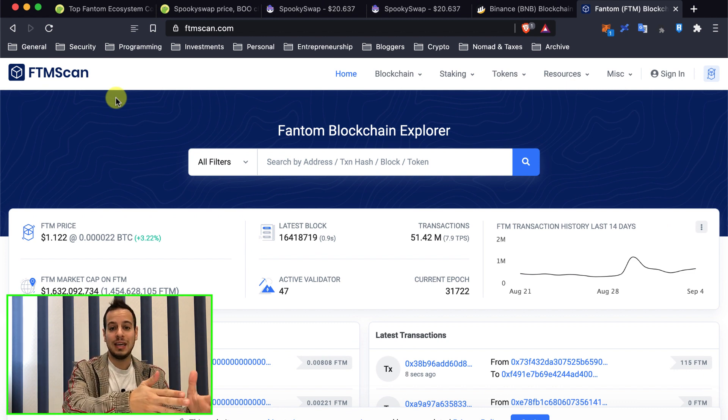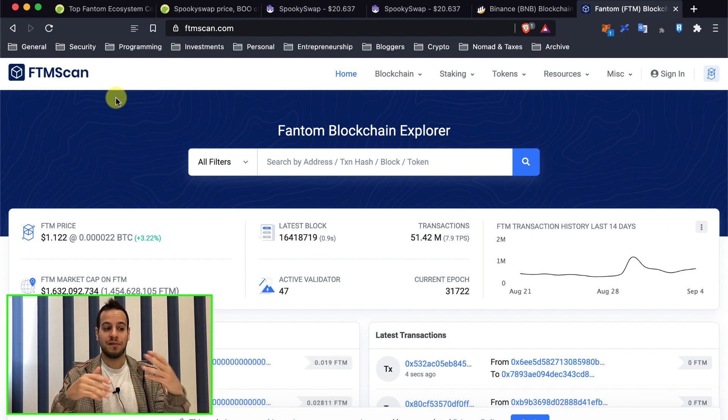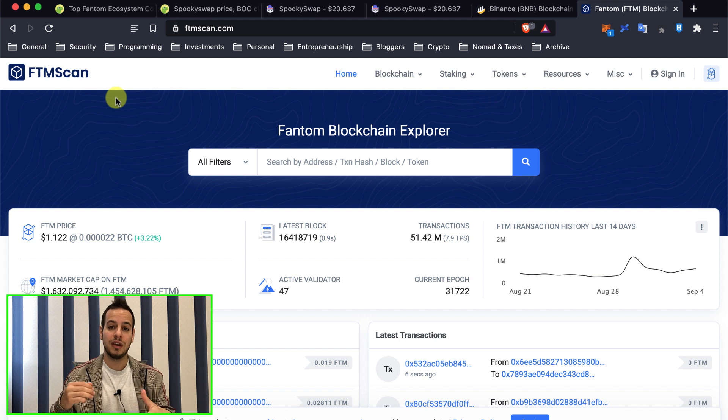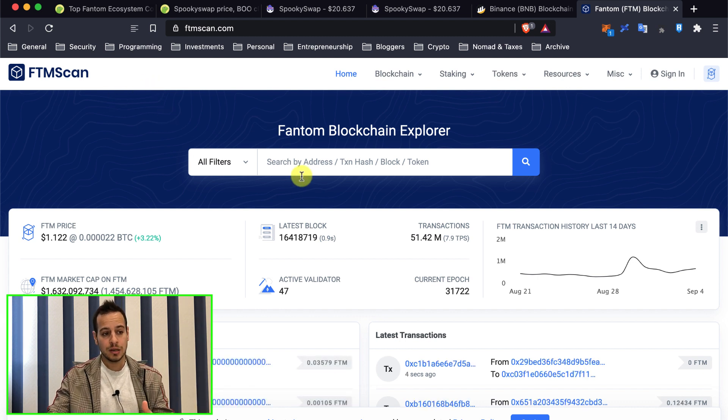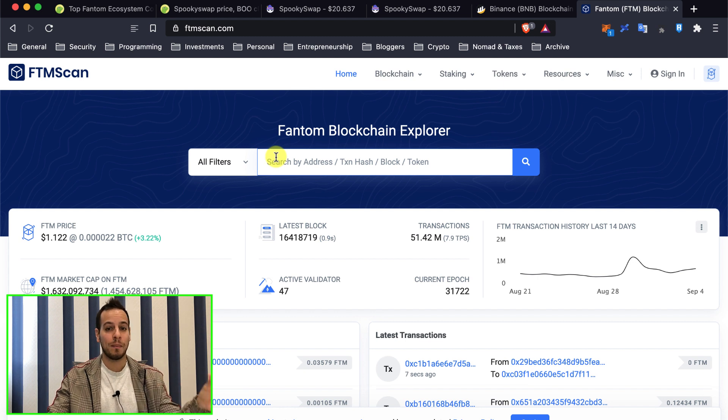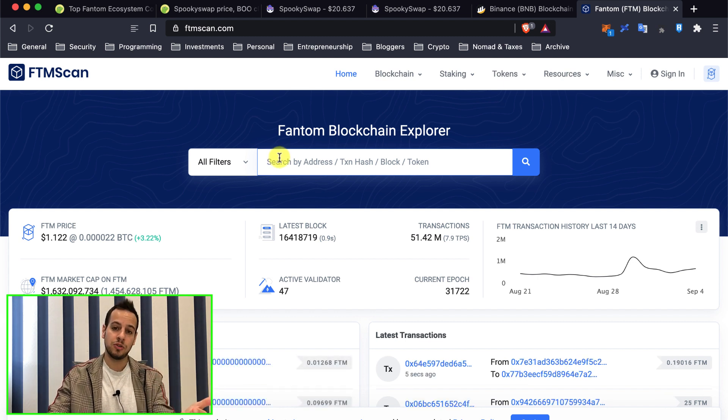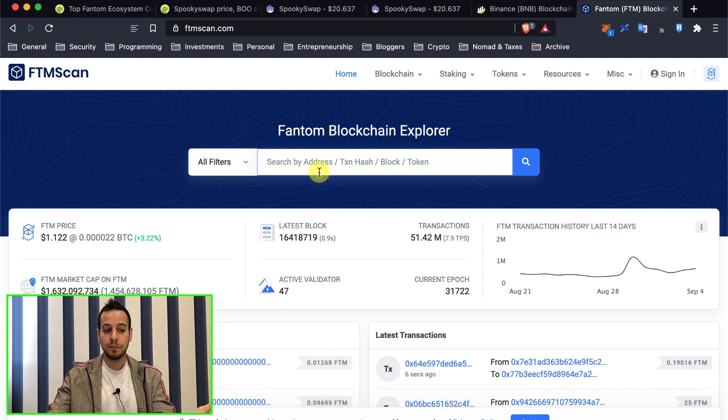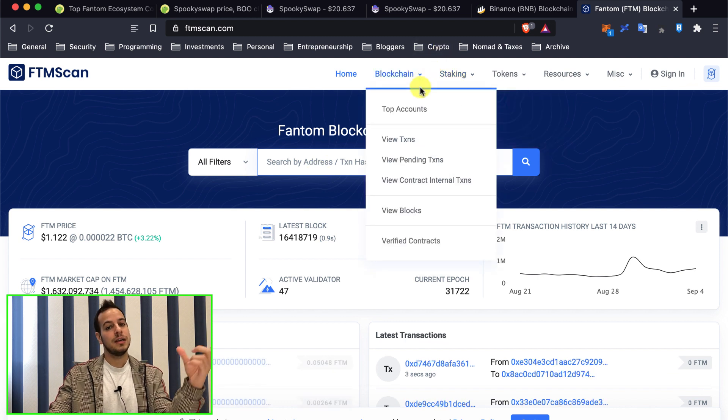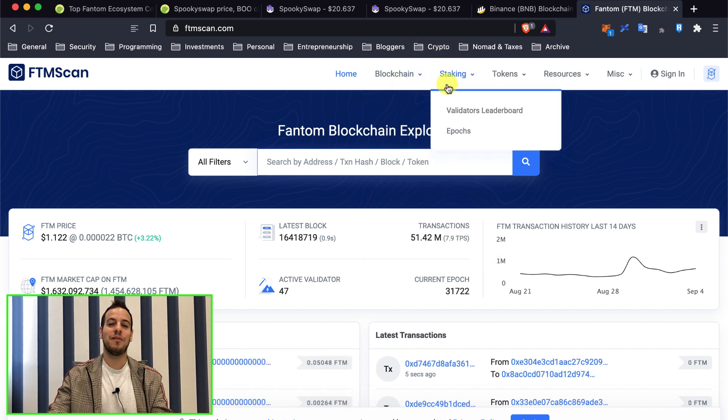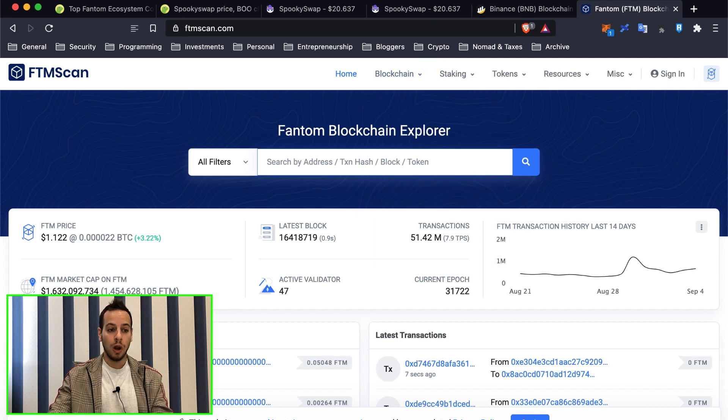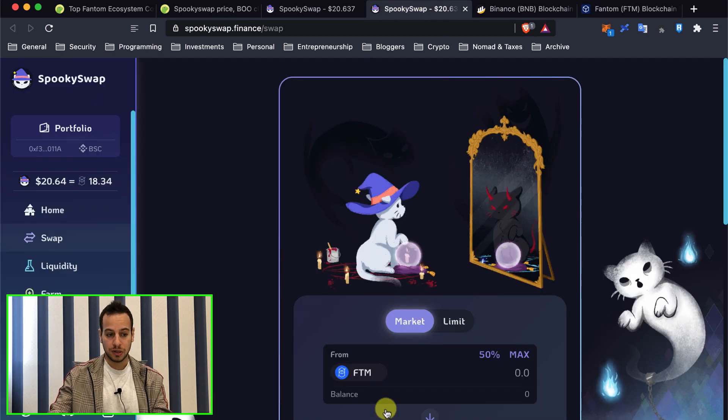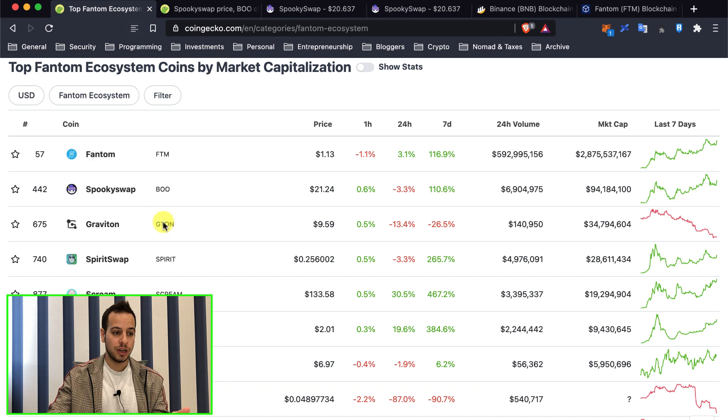Because it's also EVM Ethereum Virtual Machine compatible chain, so you can paste here your wallet. It's the same wallet address on your Binance Smart Chain, same wallet address will be on Fantom chain. So you put your wallet here and you will see your BNB tokens getting into your Fantom wallet. And right after you can go to Spooky Swap or any other swap website.